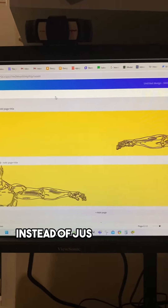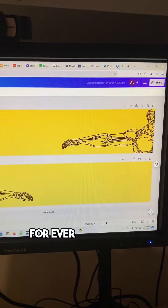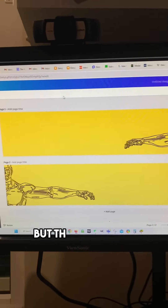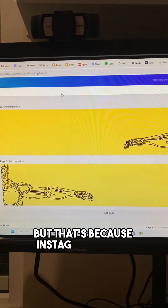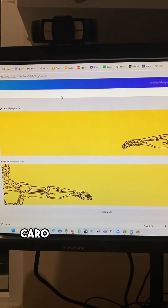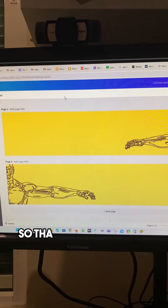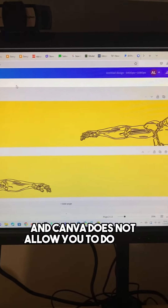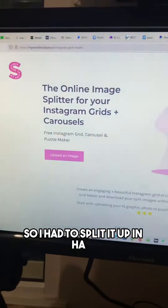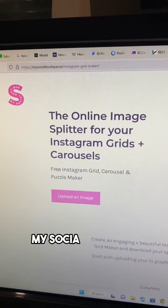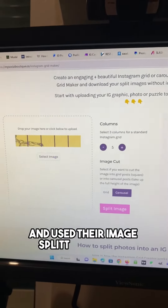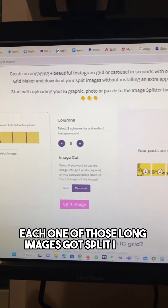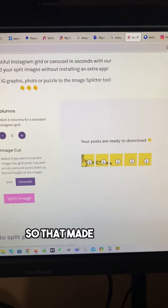Instead of just using one templated design for every carousel image, I created one long one. I know this is split in two, but that's because an Instagram image is 1080 by 1080. Carousel goes up to 10 images, so that would be 10,800 pixels. Canva does not allow you to do them that big, so I had to split it up in half. I used this site, My Social Boutique, and used their image splitter for free. Each one of those long images got split into five equal pieces, so that made 10 total images.